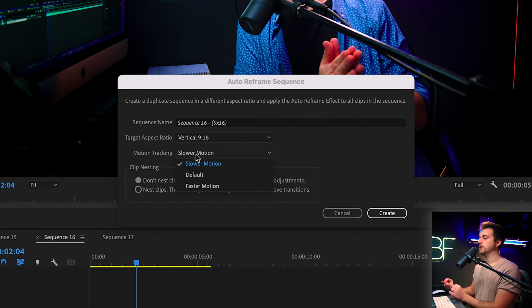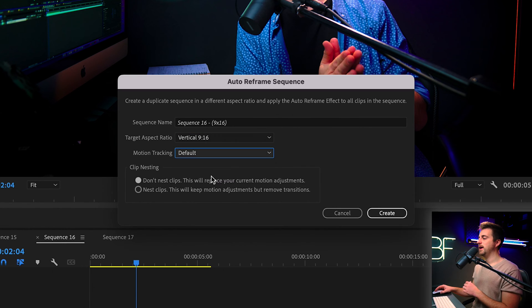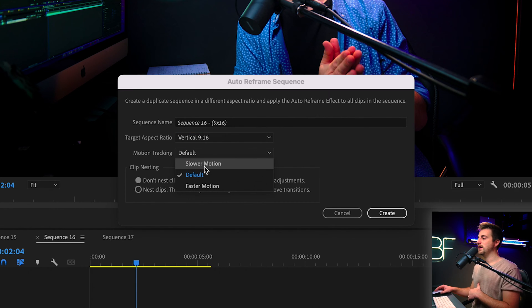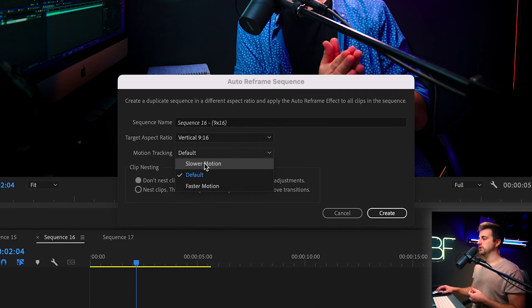Then the motion tracking - I'm going to select slower motion. By default, it might be set to default, but I personally prefer slower motion. This is referring to the movement of the video. So if somebody is moving around a lot, then faster motion will keep them in the center of the frame.